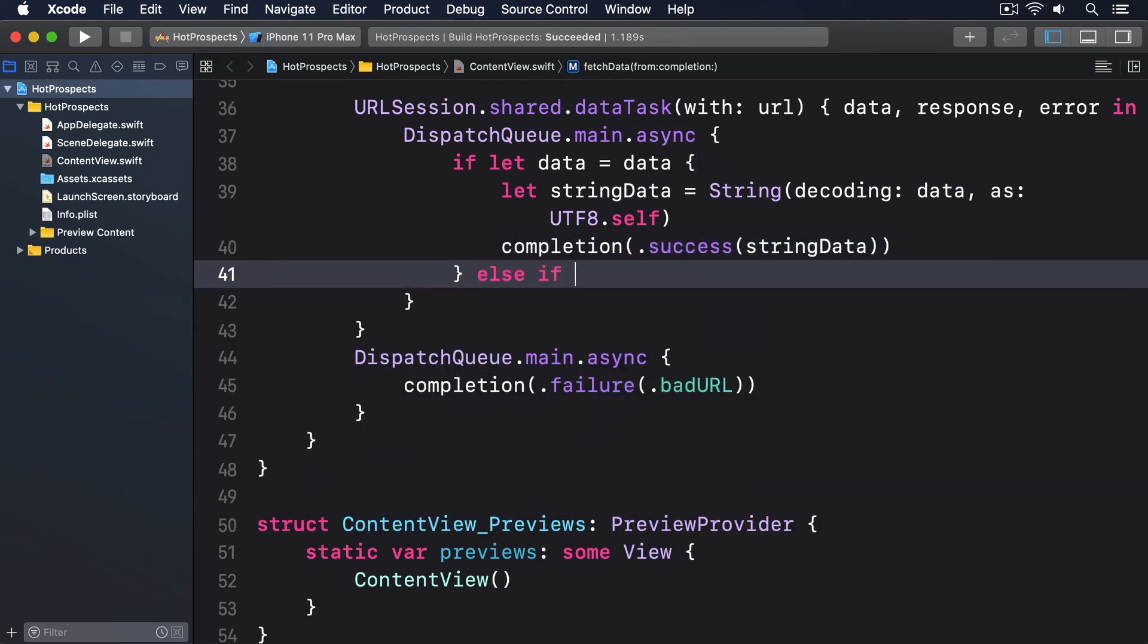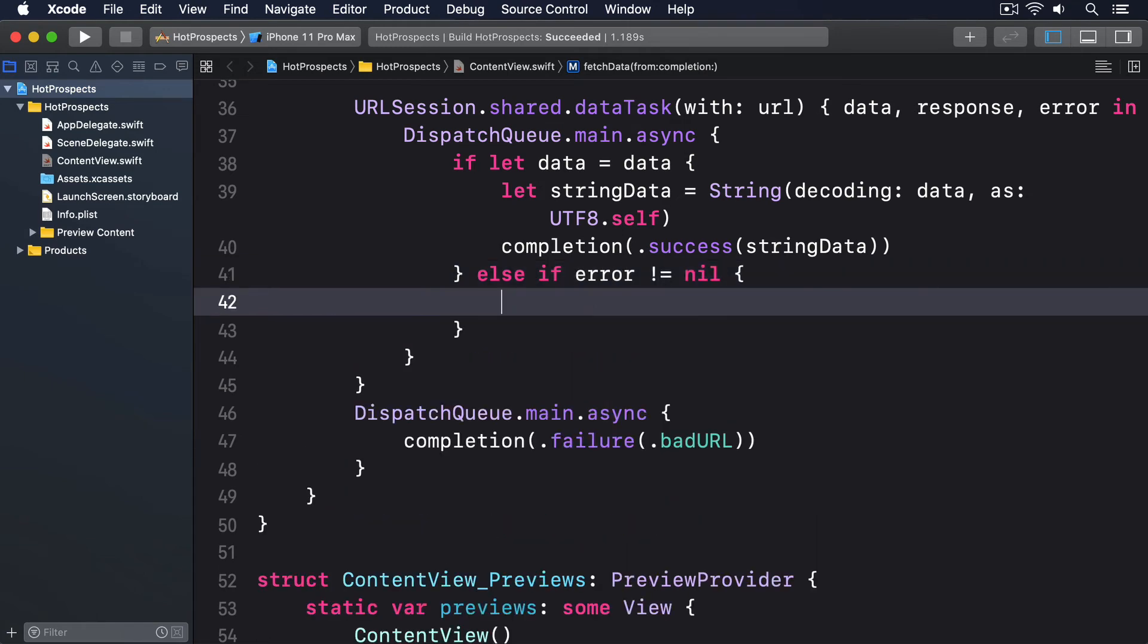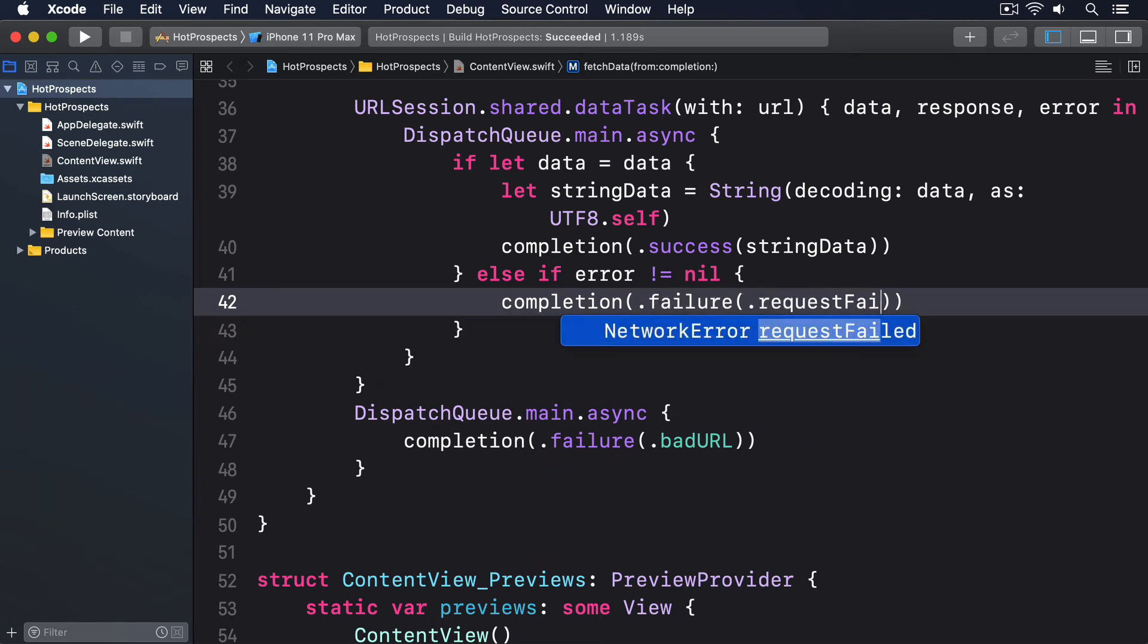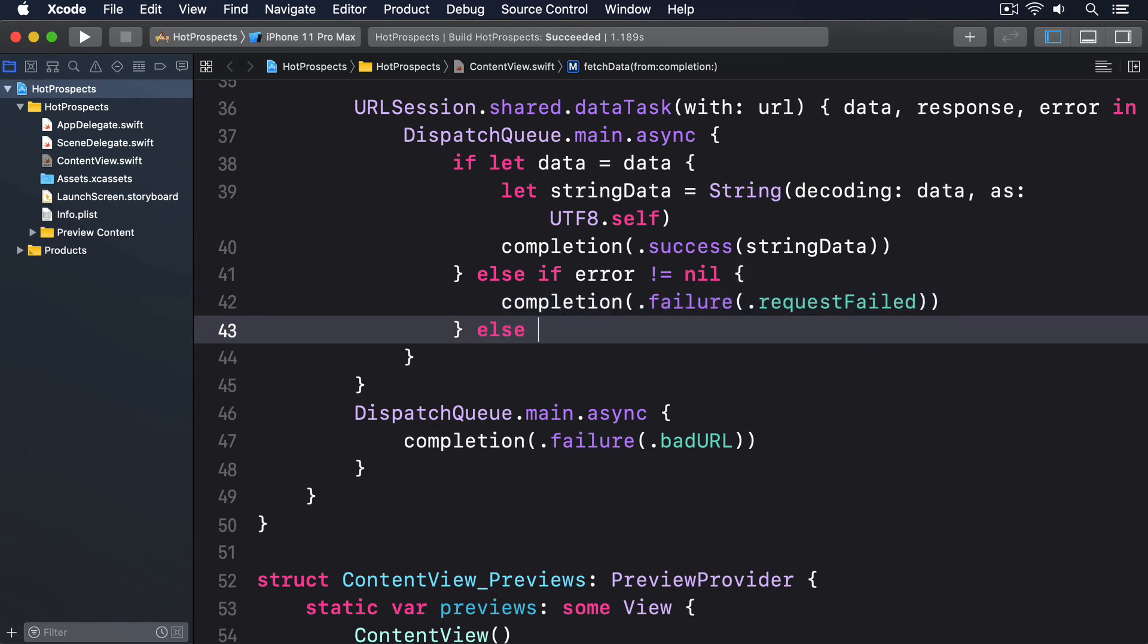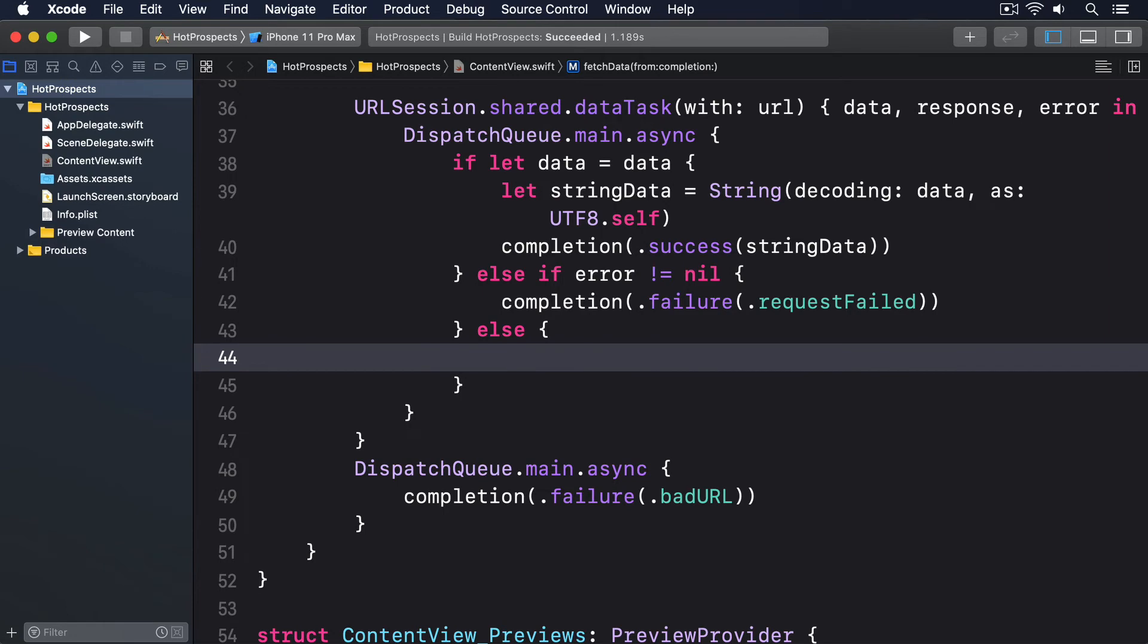Else if error is not equal to nil, if we're here we had a network failure, so I'll call completion(.failure(.requestFailed)). And then else, this really ought not to be possible, yet here we are, we'll do completion(.failure(.unknown)).